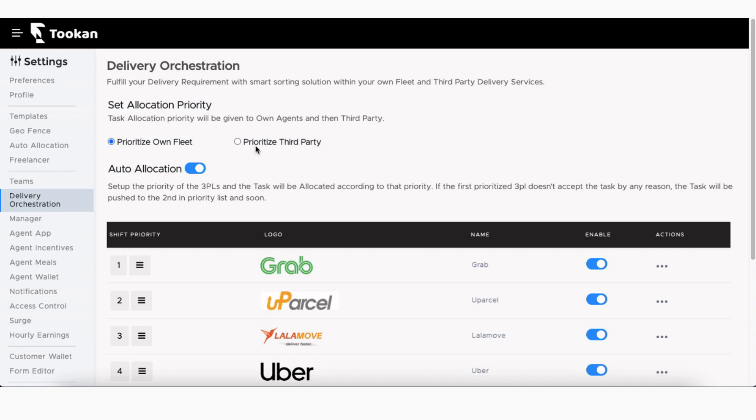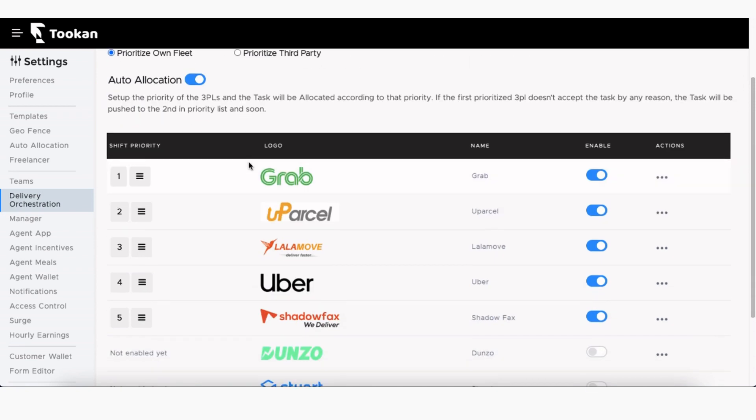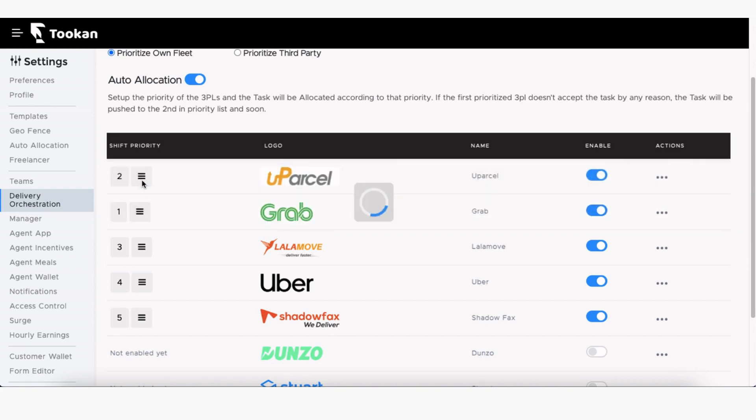All tasks created on the Toucan dashboard are then allocated based on the task allocation priority set here. You can also set the priority order in which tasks will be pushed for allocation to a third-party service provider who comes first in the shift priority order here. Simply click and move a service provider up or down the order.